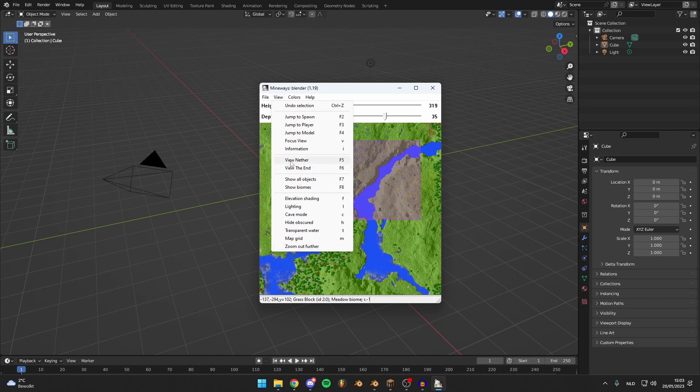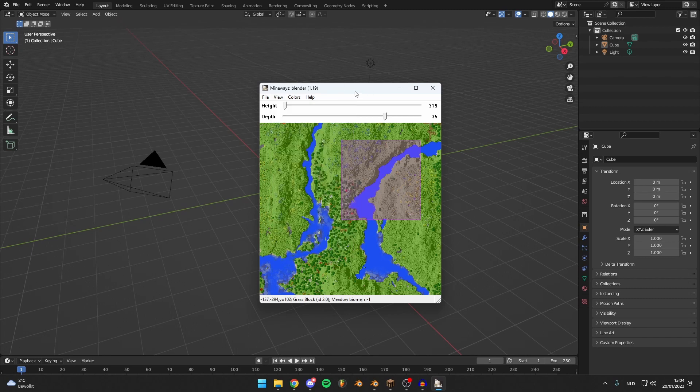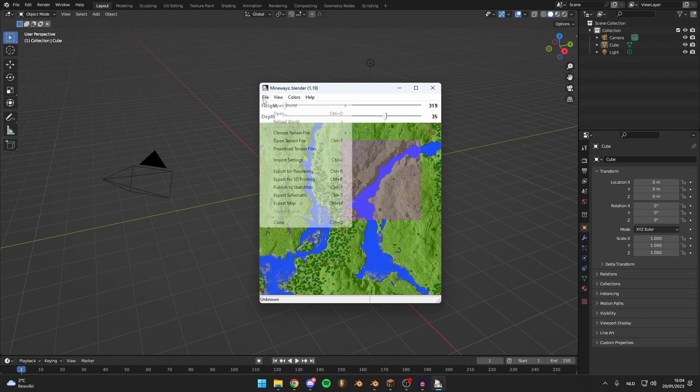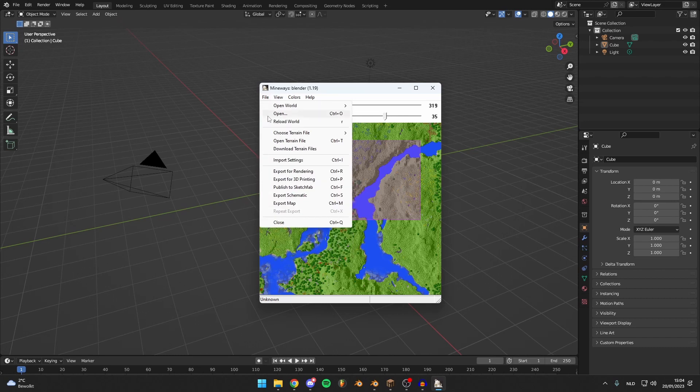And that's really the basic things you're probably going to use this for. You can view the Nether here or the End, but I don't have it loaded because I didn't go to the Nether. It will only give you the loaded chunks. You can go to cave mode, lighting, all the things you can do. It works for 1.19, no issues there.